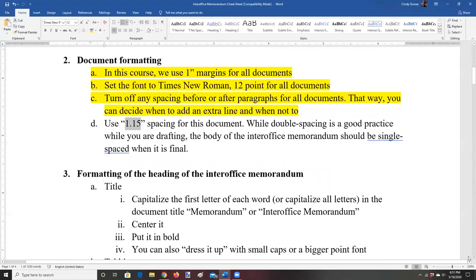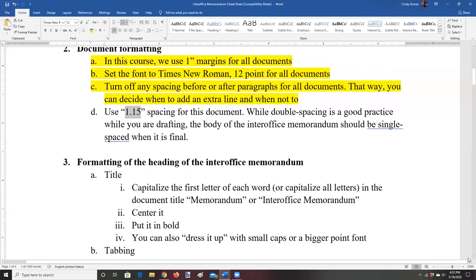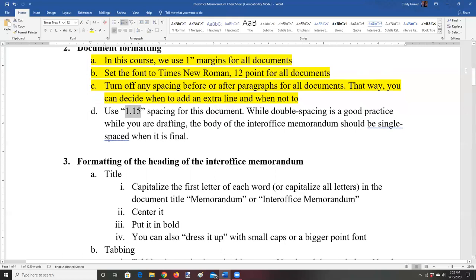Now we're going to move to the heading section. In some sense, the heading is the least important part of the memo — it doesn't include much content at all — but it has the most formatting elements. The hardest part to write is going to be the body, but the hardest part to format is going to be the heading.